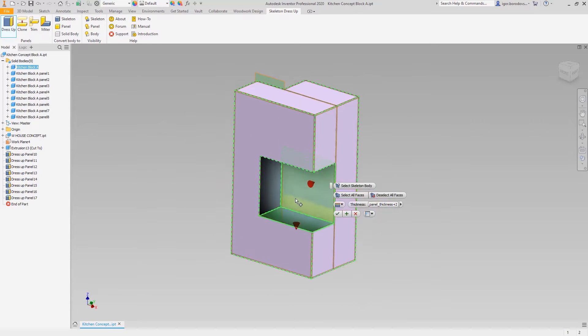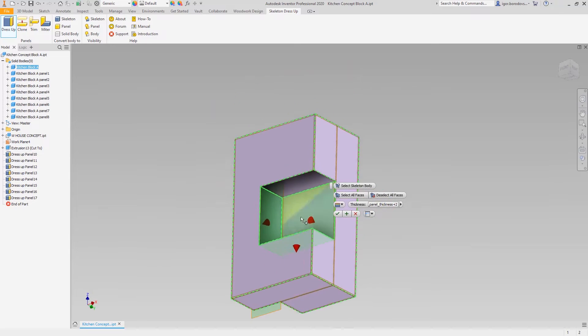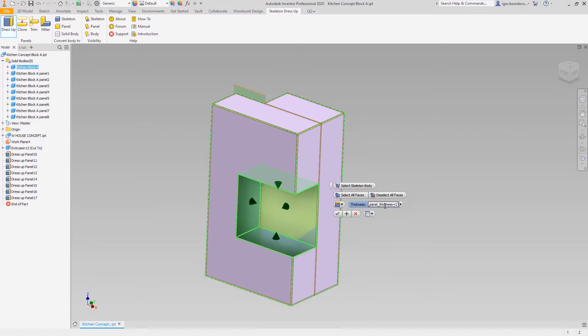The niche will be made of thicker solid wood panels, so we must change the direction and the thickness parameters as well.